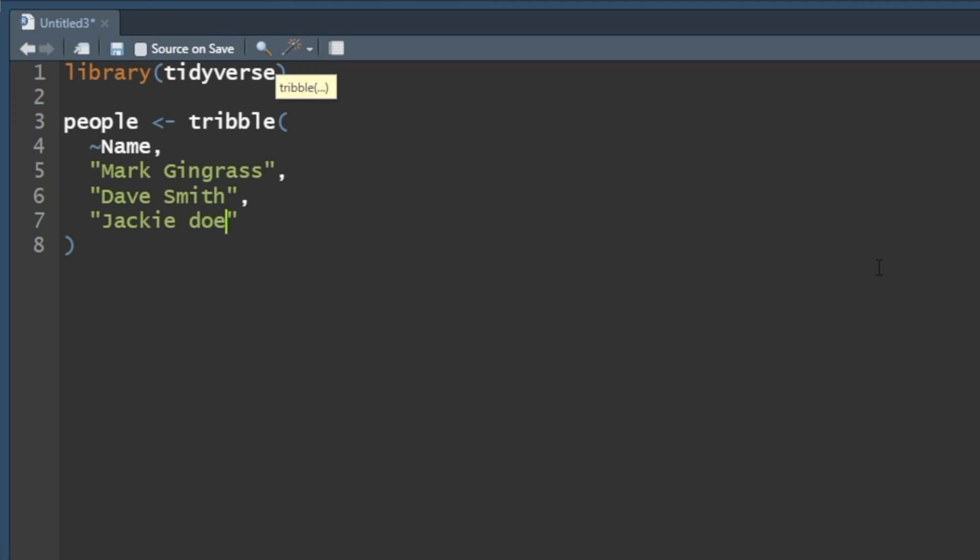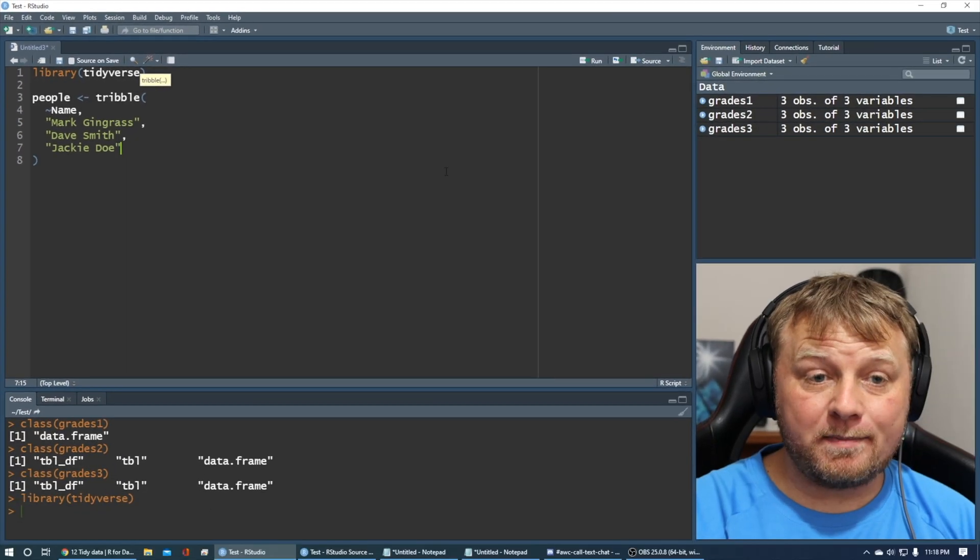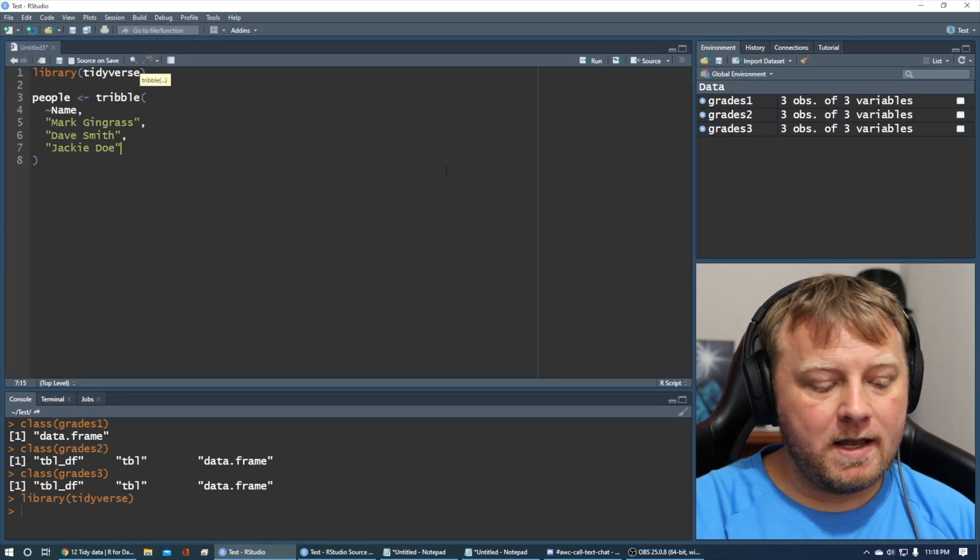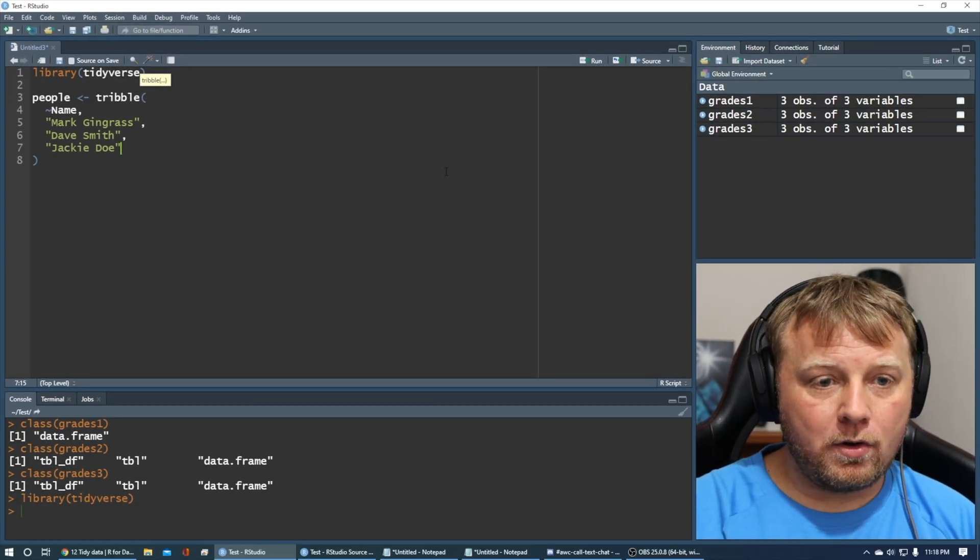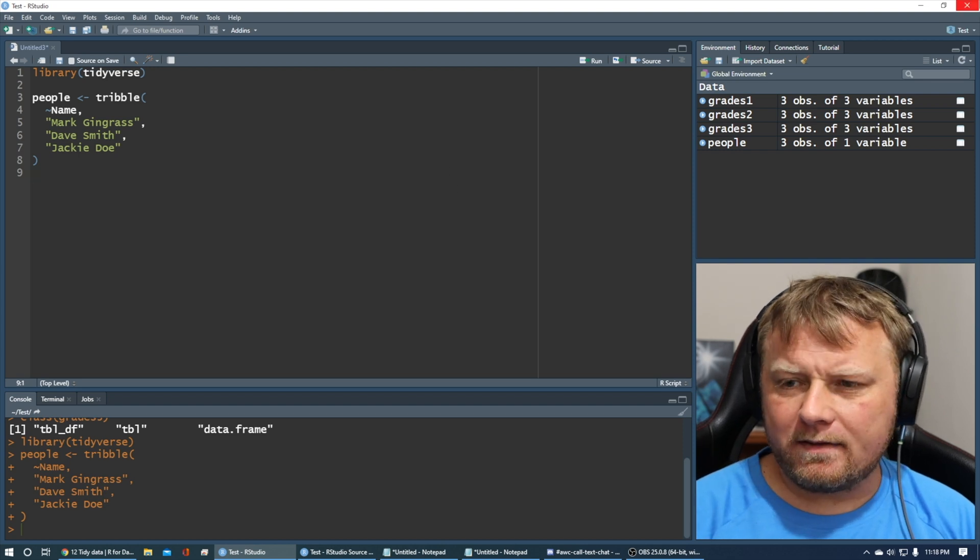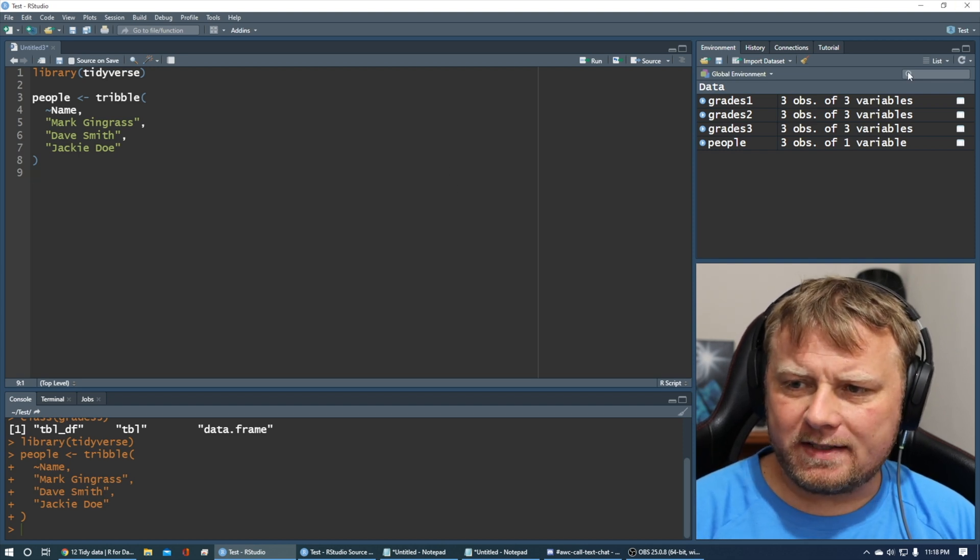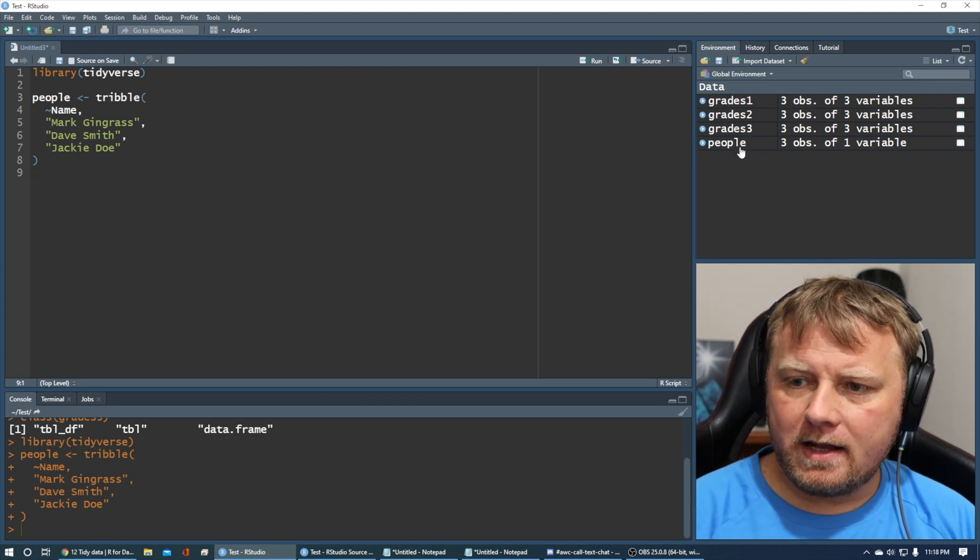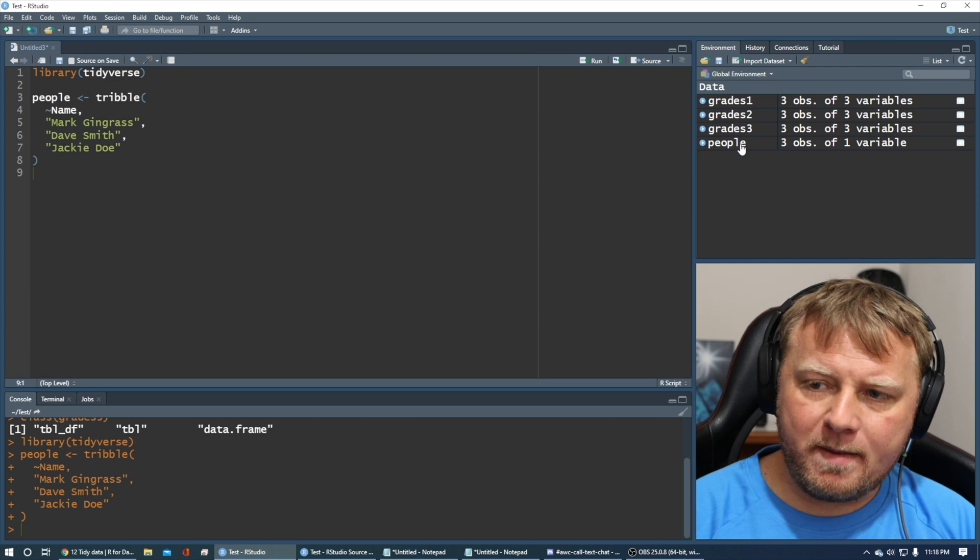I know I've mixed these names up all the time, but we do have some sort of pattern here. What you'll notice is that there's a space between the first and last names. Let's go ahead and do Control Enter or Command Enter on that. I have some previous data here, ignore the grades. Let's click on People.